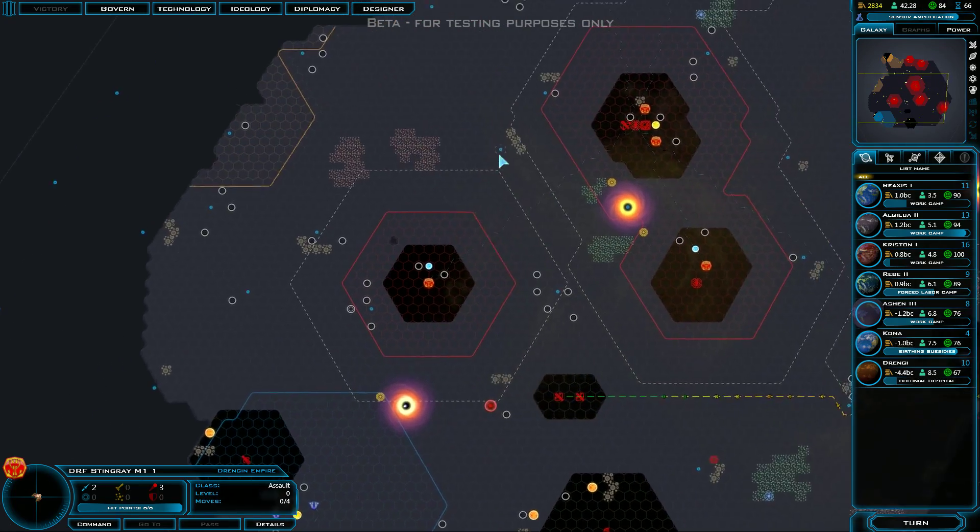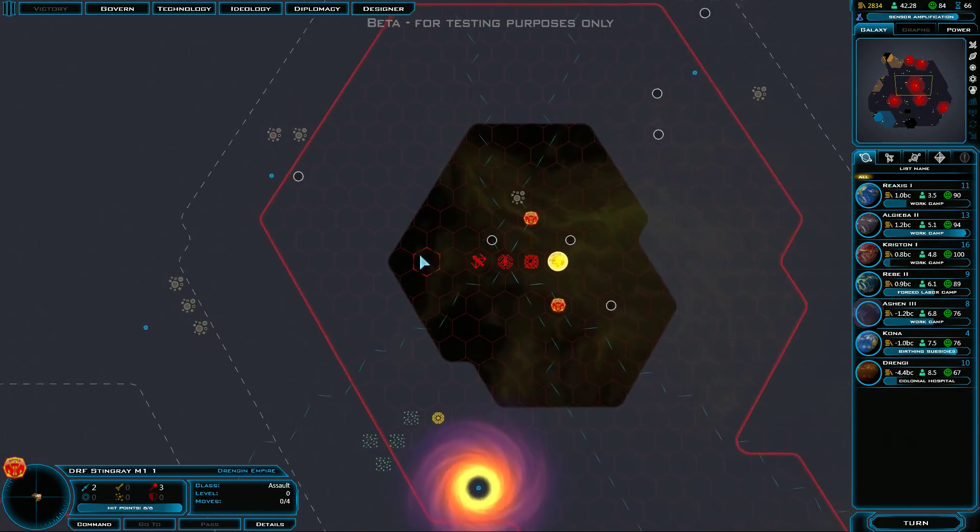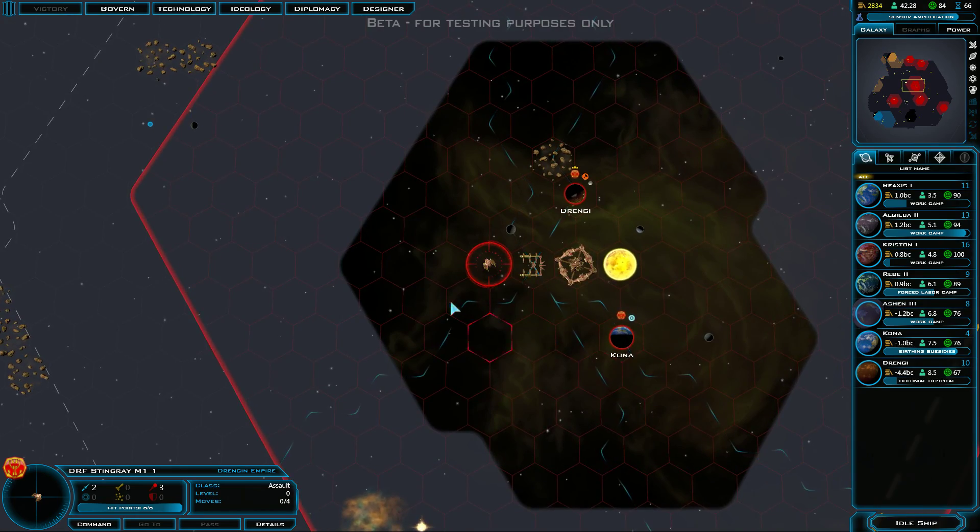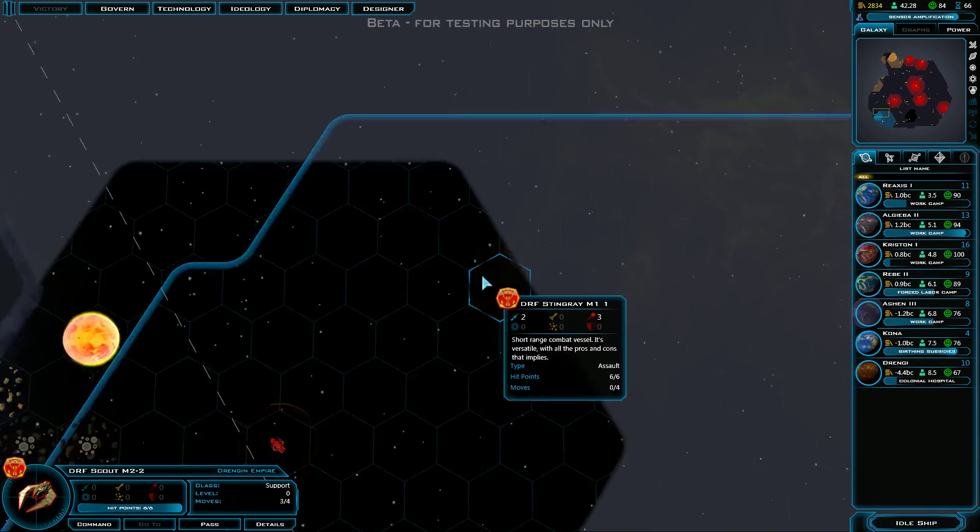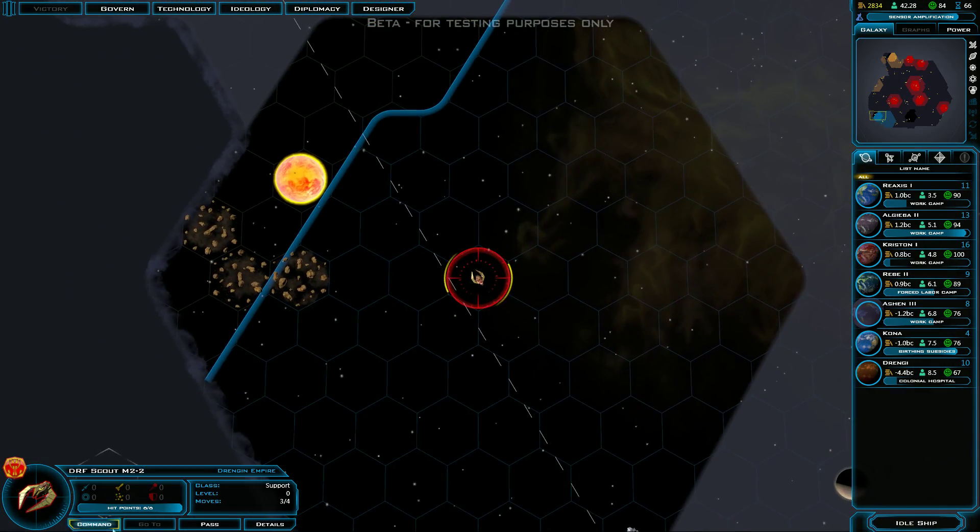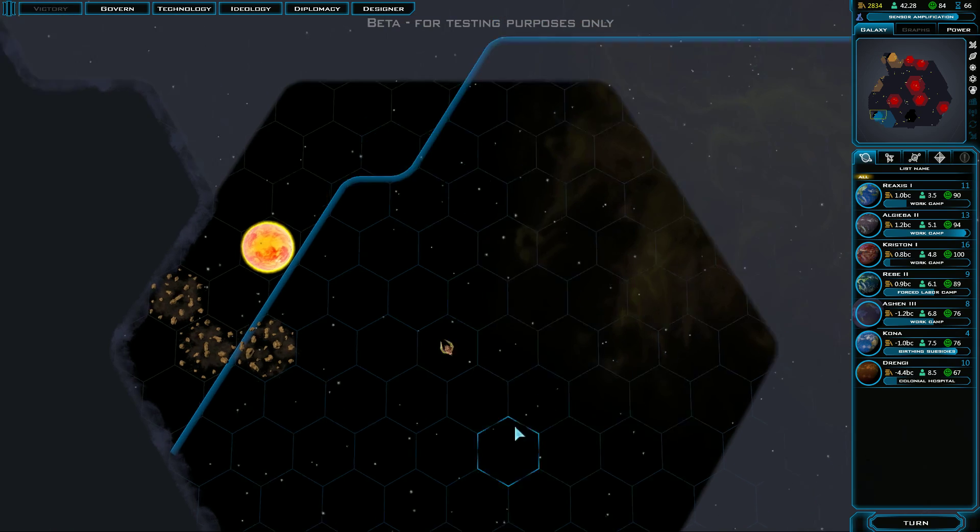Hello and welcome, I'm Arumba. Thank you for joining me. Let's play some more Galactic Civilizations 3, the Beta, as the Drangy. An idle ship.